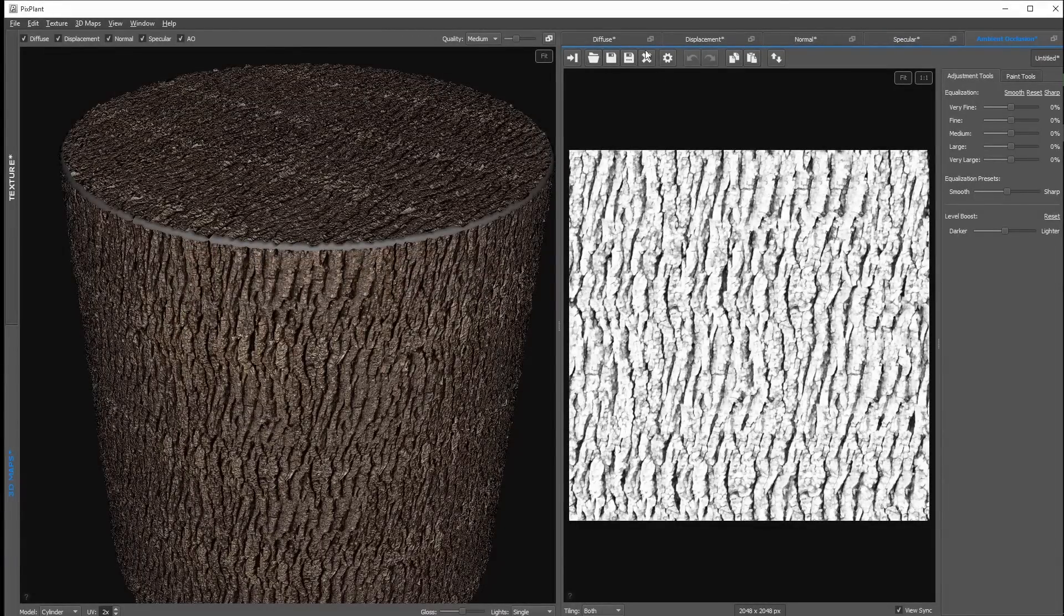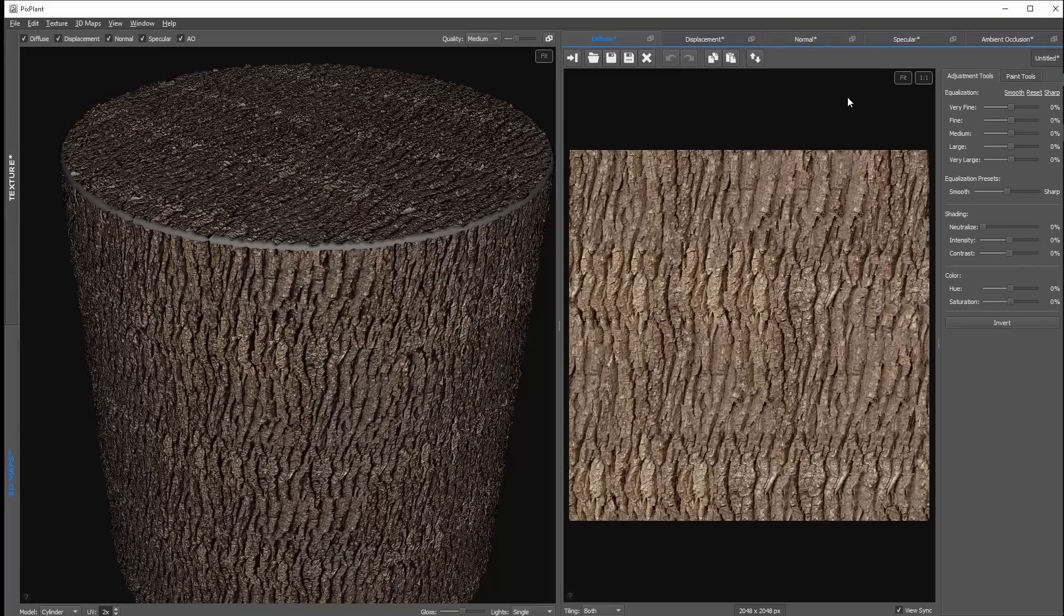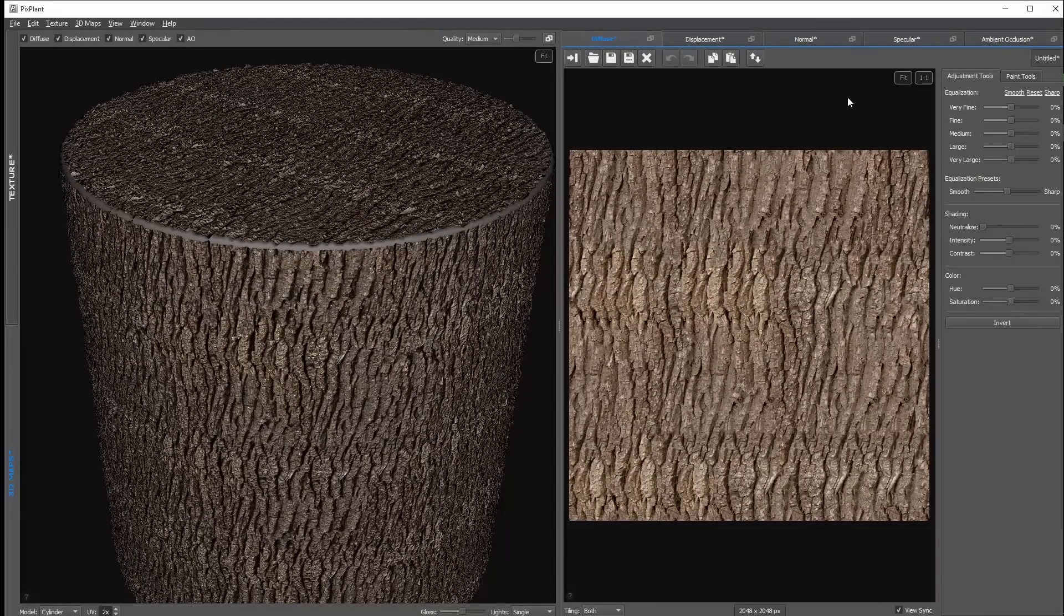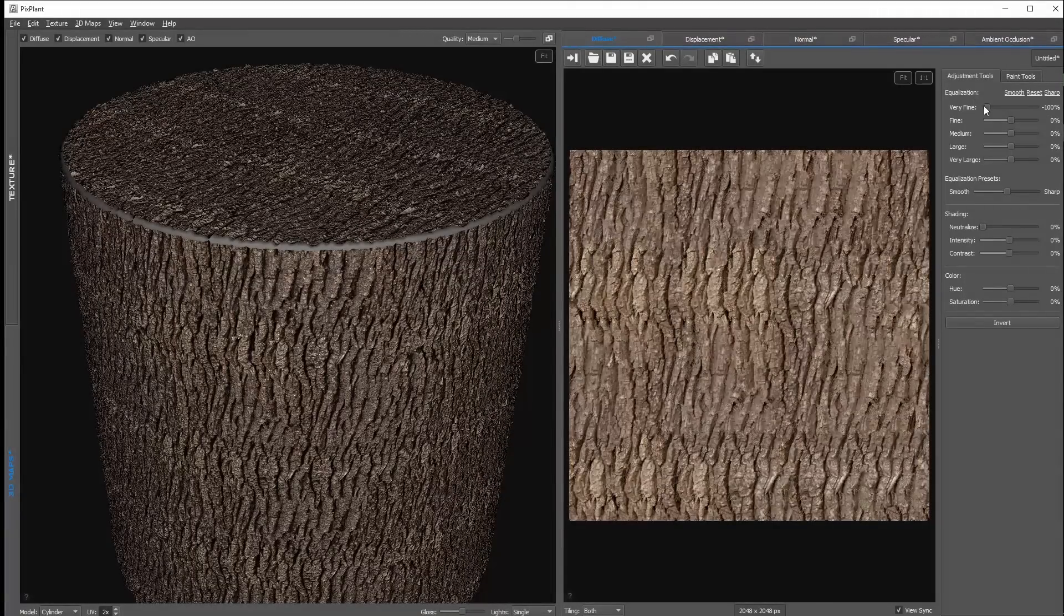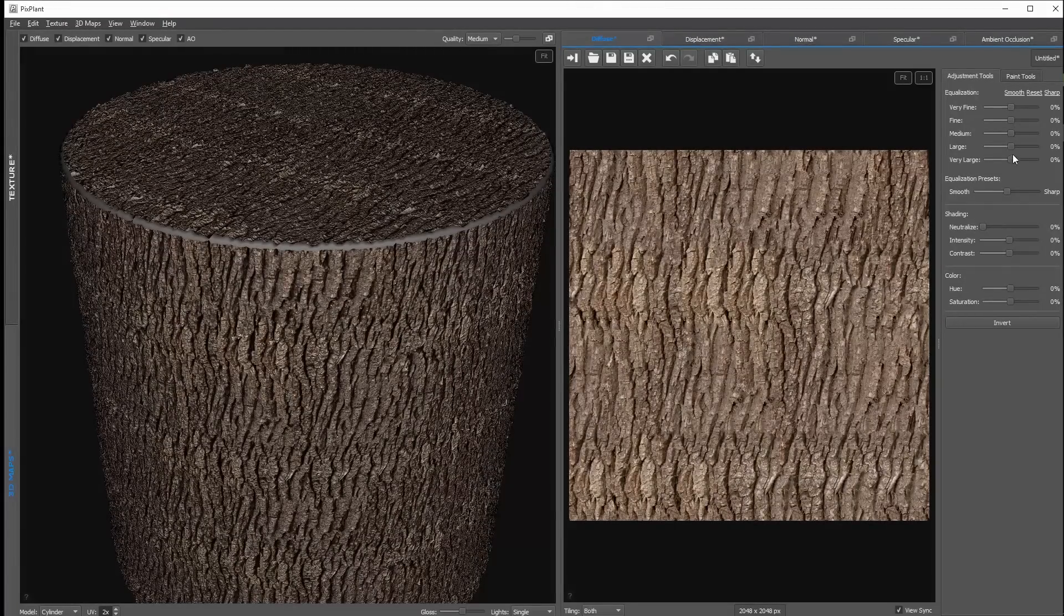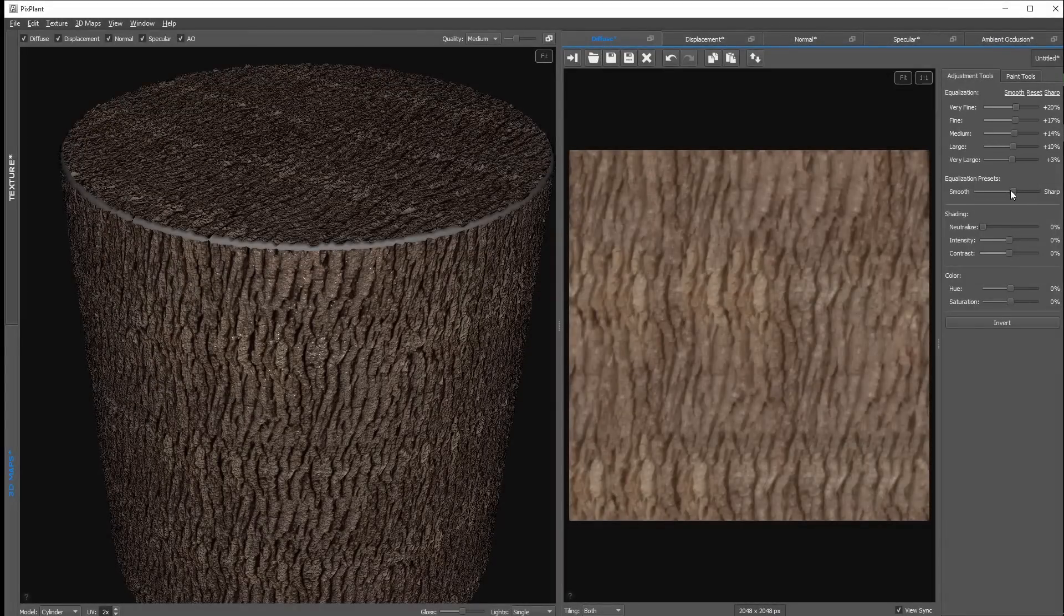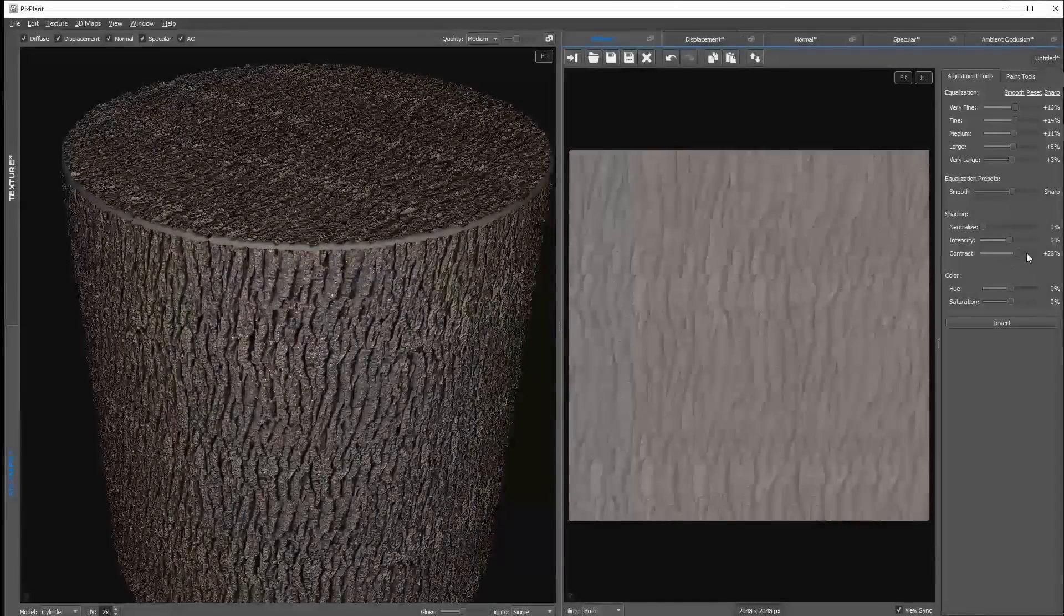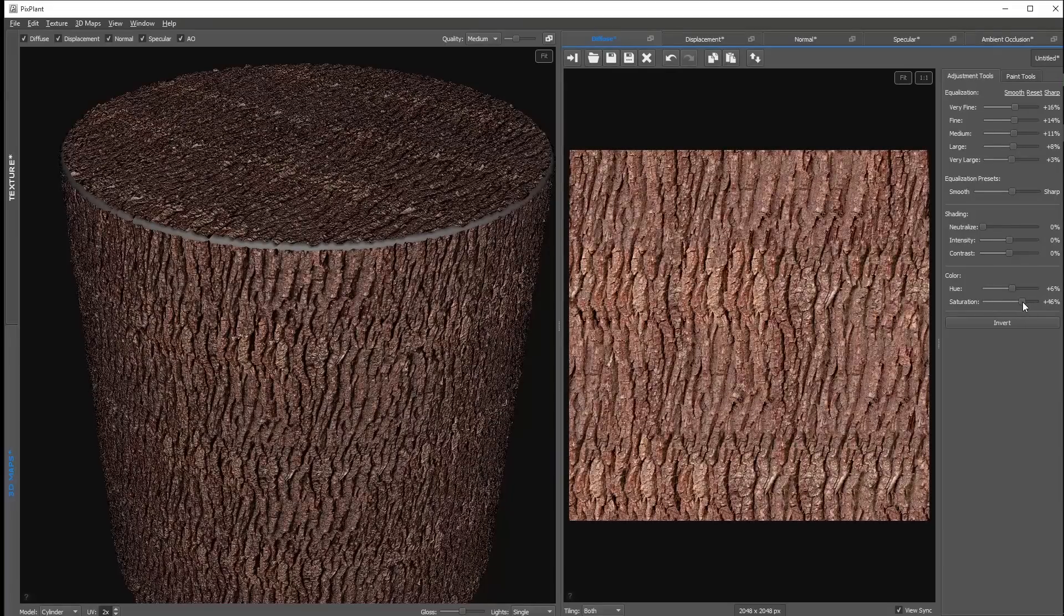And now let's have a look at the texture settings on the right side. Up here you have different tabs for the different 3D maps which were generated. And down here we have some settings for these maps. Here for example we have the possibility to adjust the different detail levels of this map. You can adjust the very fine, the fine, the medium, the large and the very large details. Then we have the possibility to sharpen or smoothen the image. Then we have some settings for neutralizing the shadows and adjusting the intensity and the contrast or the hue and saturation.